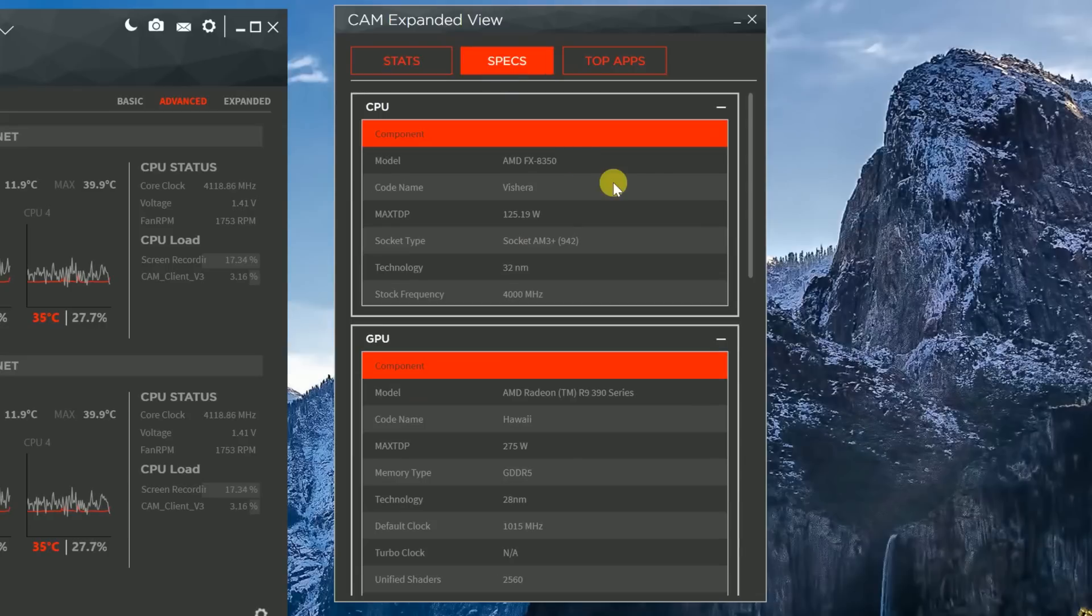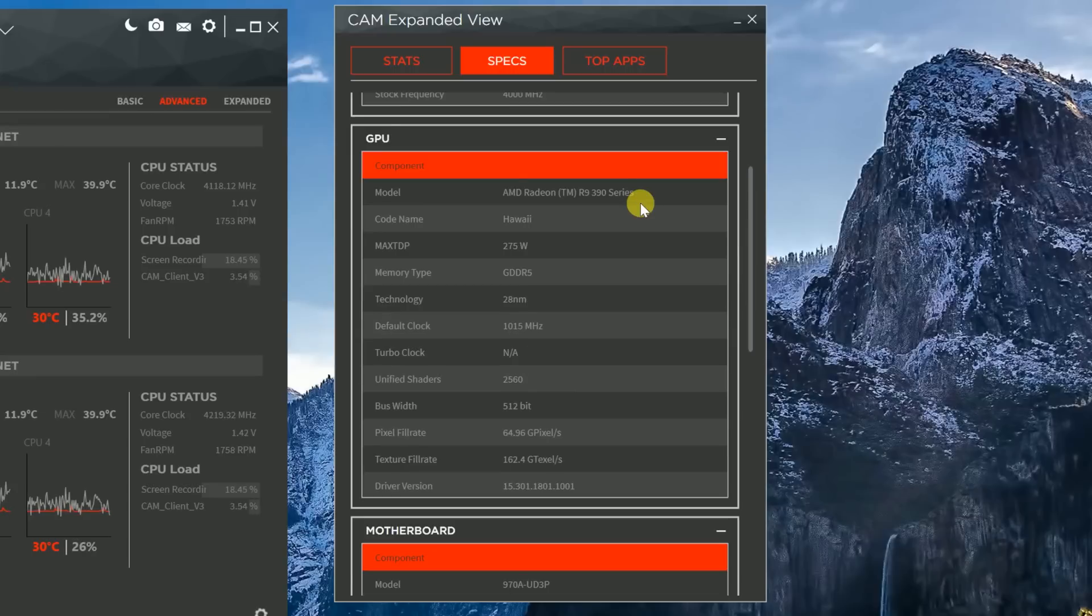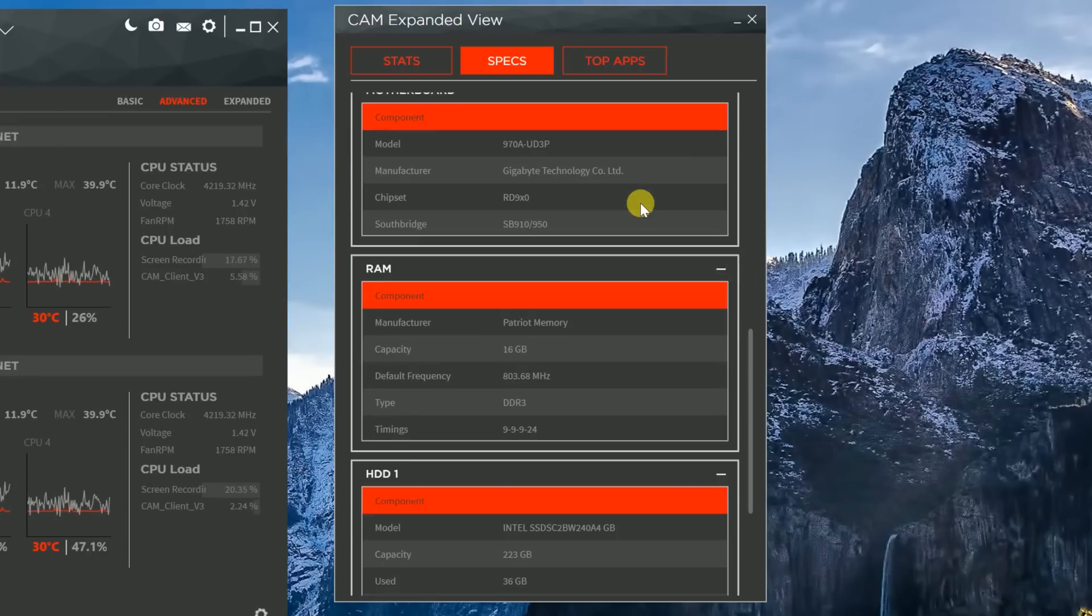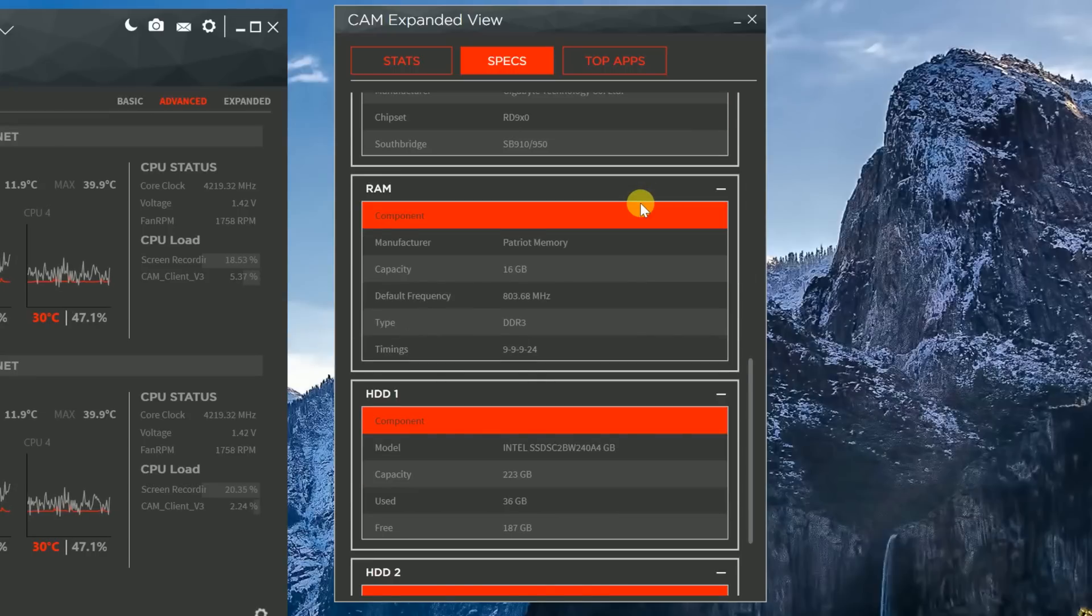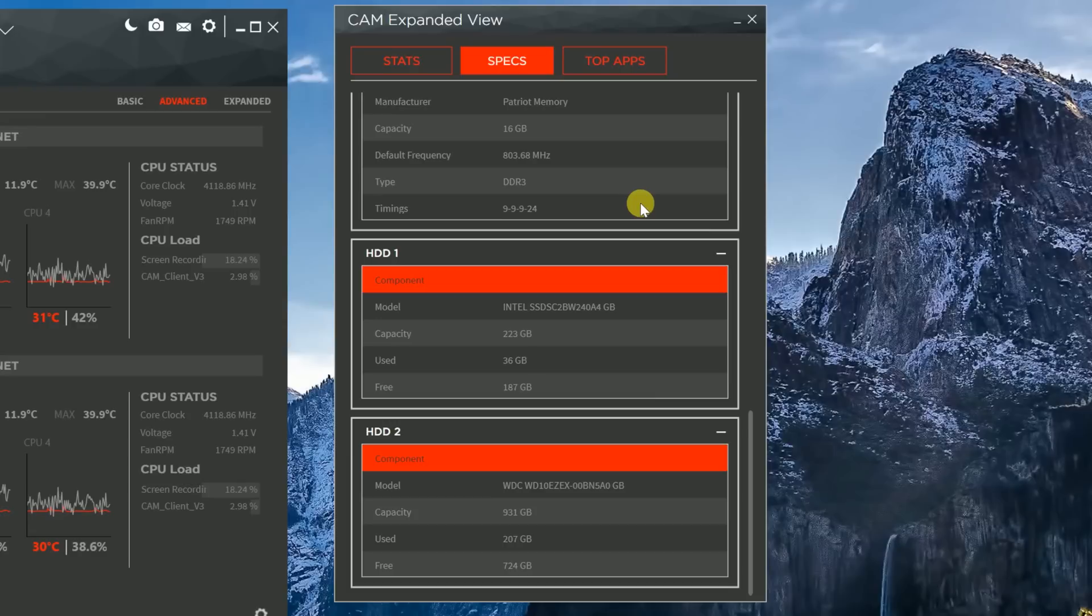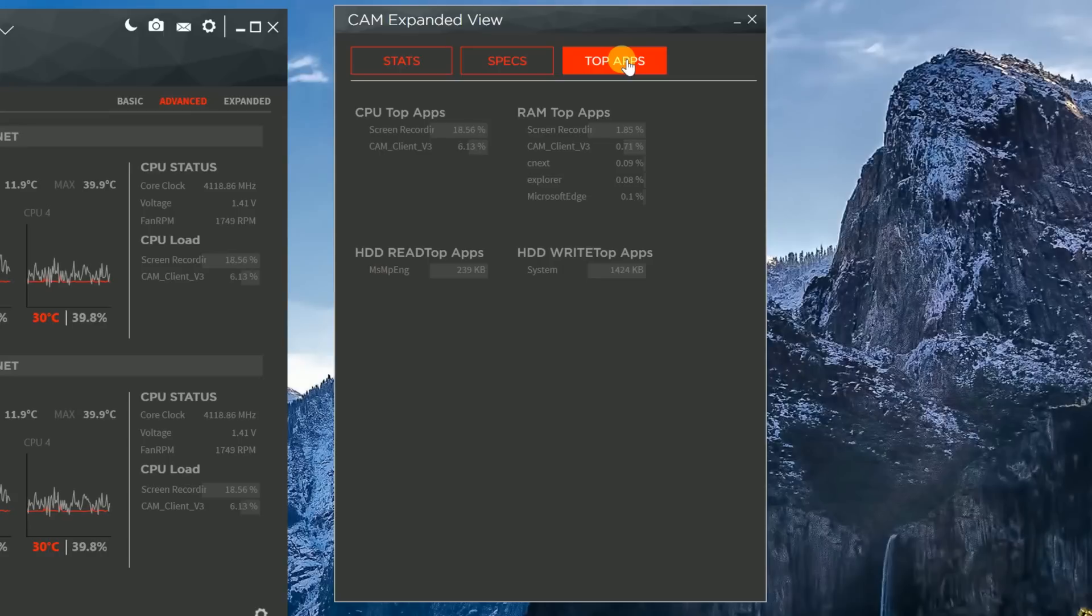And then next, let's check out specs. Obviously, these are the specs of the system. As I scroll down, you'll see it shows everything that's inside the system. From your CPU, to your GPU, to your motherboard, to your RAM, to your hard drive, everything's there. And if you're one of those people who wants to know all the different apps they're using and what it does, they even have a window for the top apps.